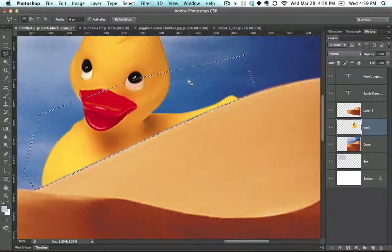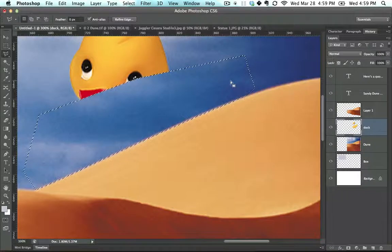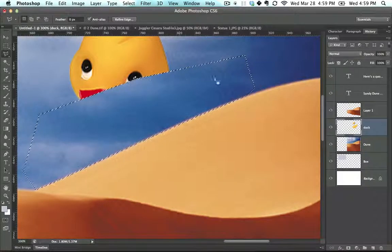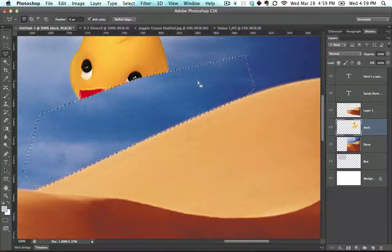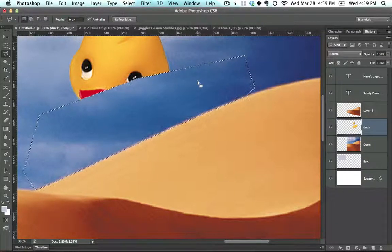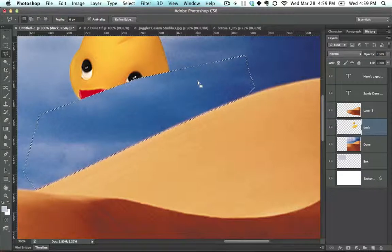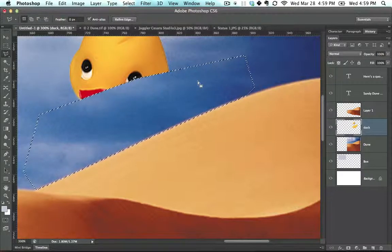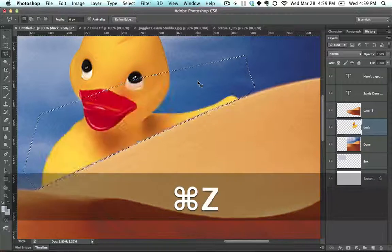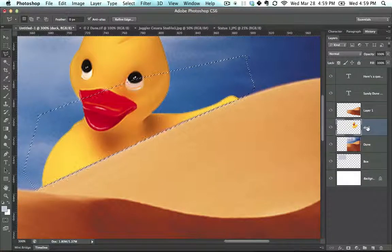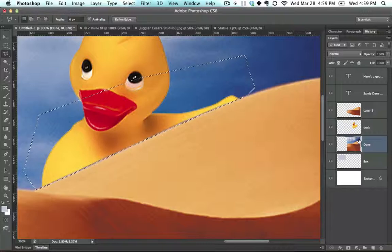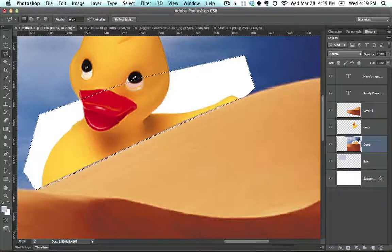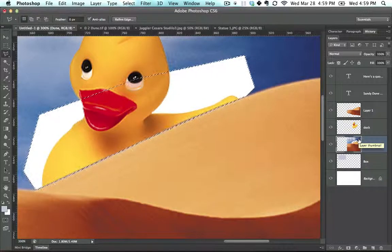I'm going to press Delete to delete everything in the active region. Now notice what happened isn't what I wanted. Whenever there's a problem, the first place to look is if you're on the wrong layer. Let's undo that. I can see that I'm on the duck layer and I want to be on the dune layer, so I'm going to hit Delete. Again, what I wanted didn't happen.